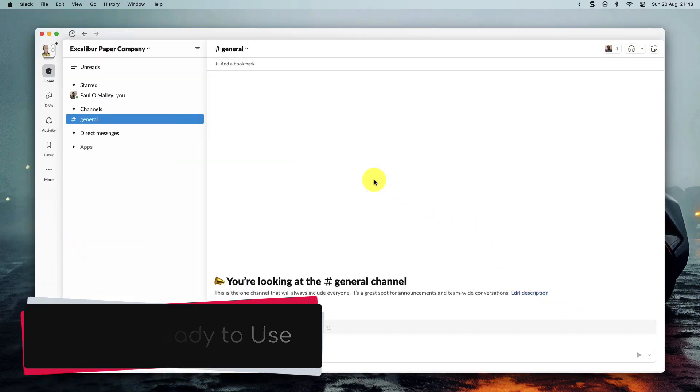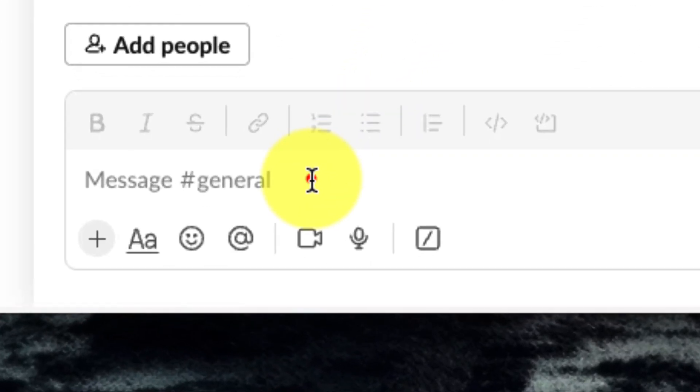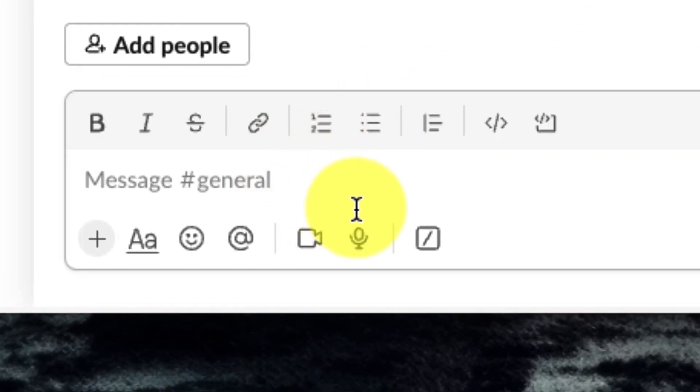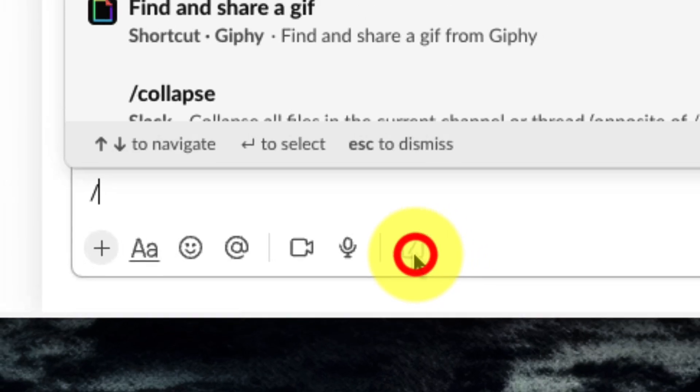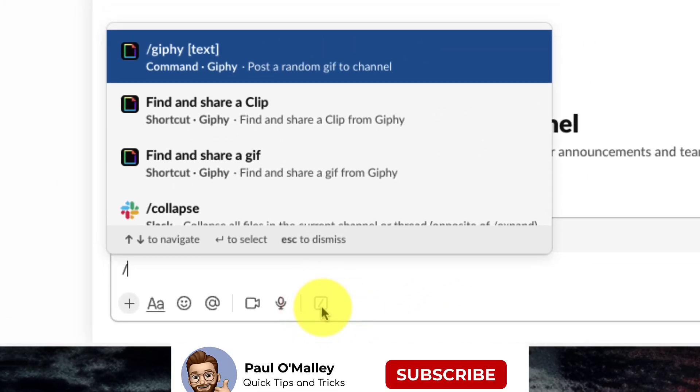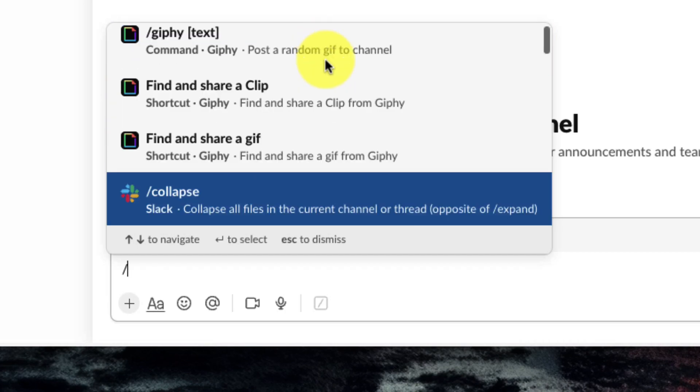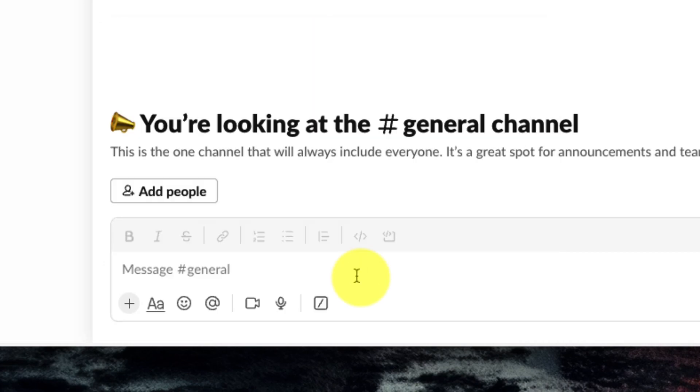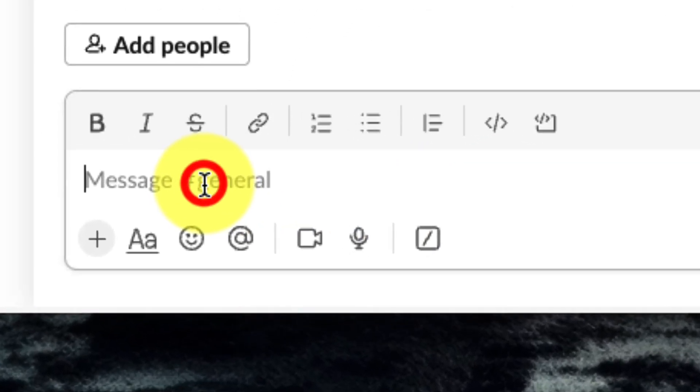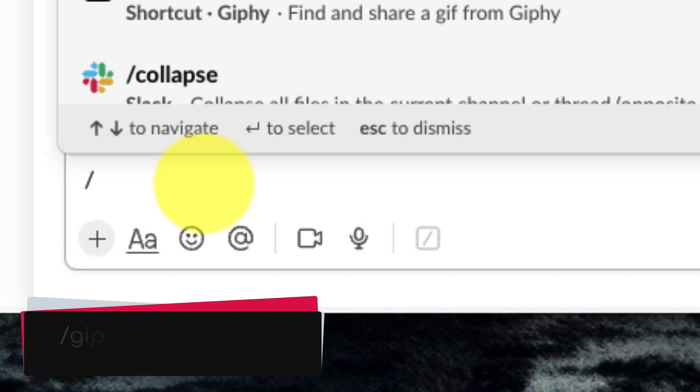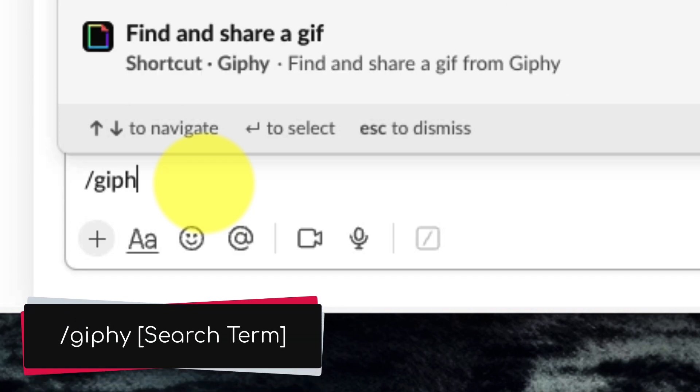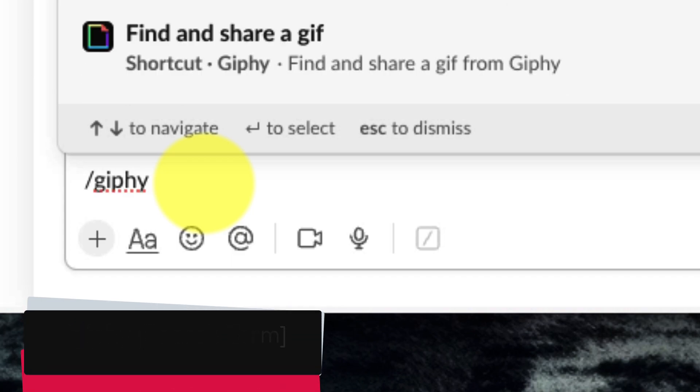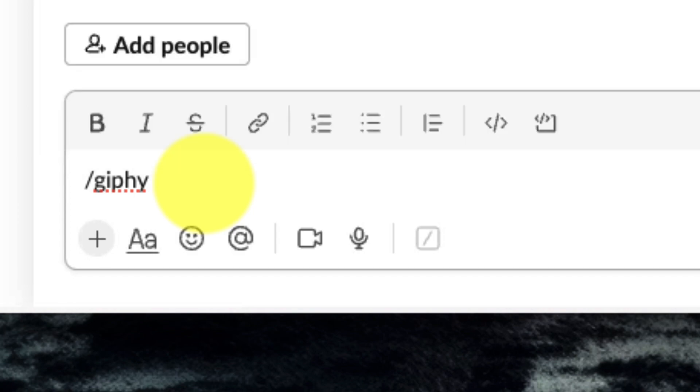The easiest way to trigger this is by heading down into our text field and selecting the run shortcut button which will then show me my Giphy commands right there at the top. There's another way that you can activate this as well and that's by simply clicking into your text box and using a forward slash. In this case, I'm going to type in forward slash giphy followed by a space and then I enter in my search term.